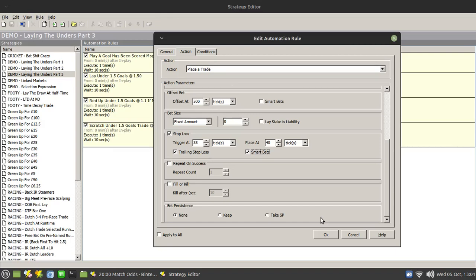So in this particular example, what we have is the offset - the second offset in the event of a goal having been scored - is no longer at the initial entry point. It's actually slightly higher. So if that stop loss is then matched, it will green up and it will green up for a small profit as opposed to a scratch.